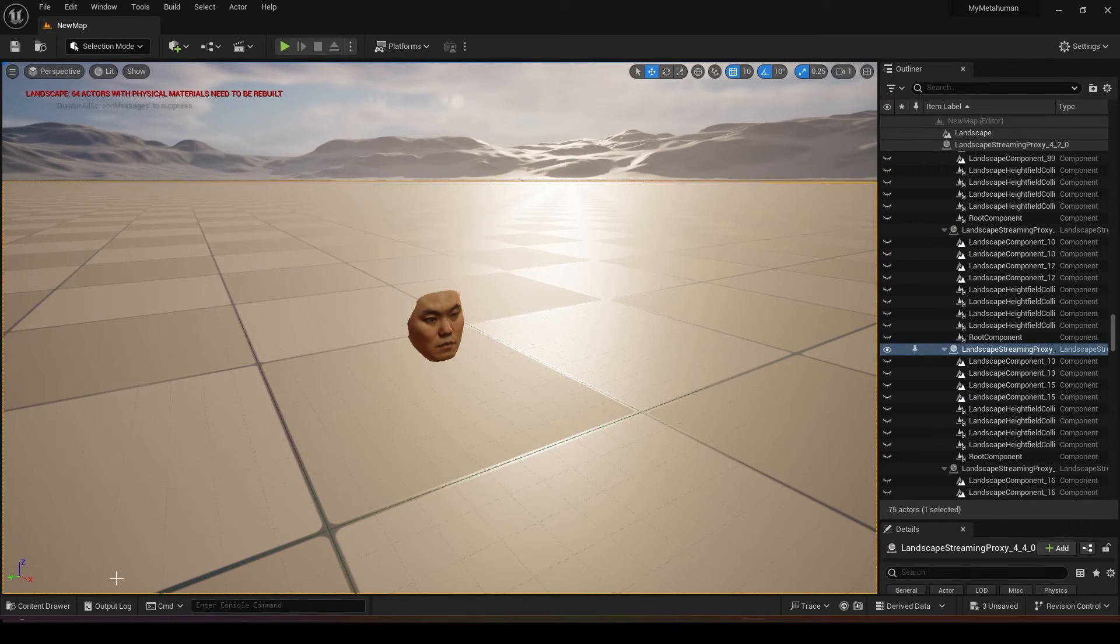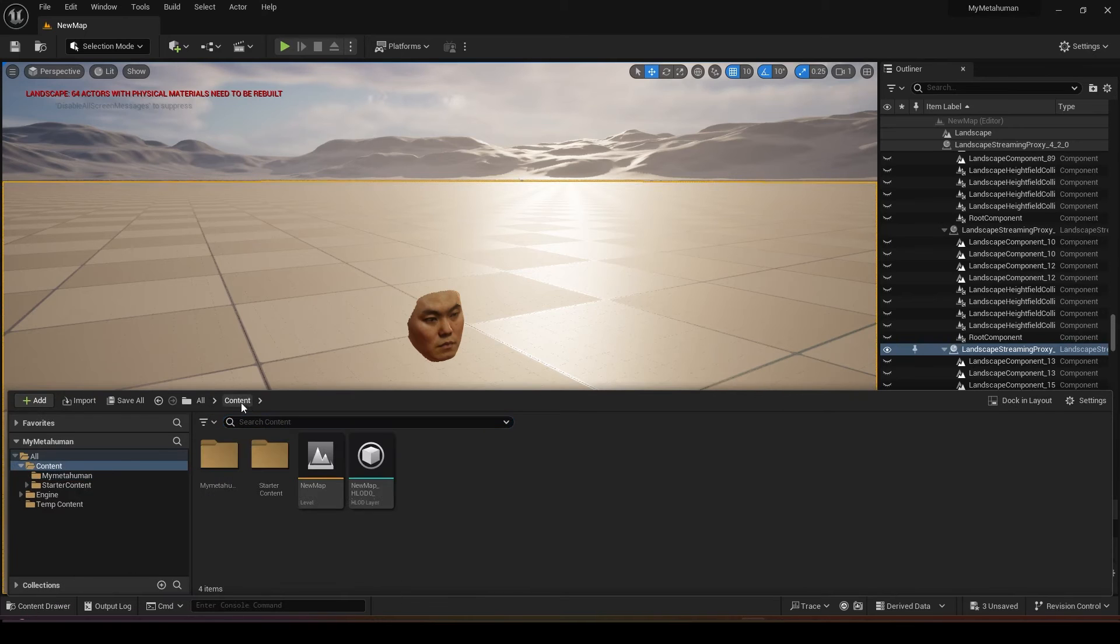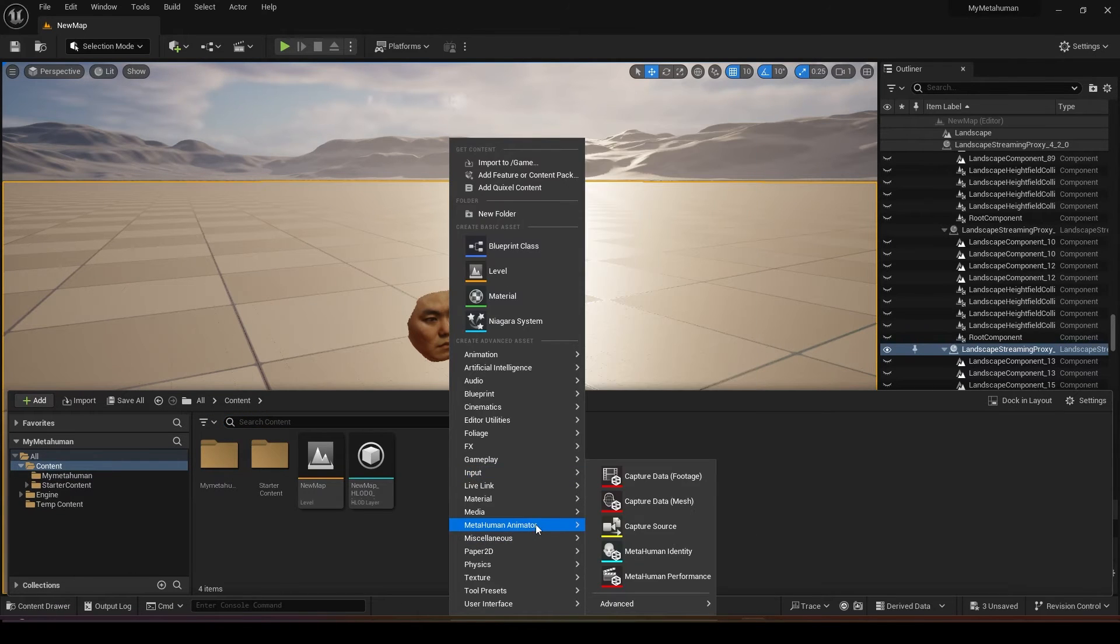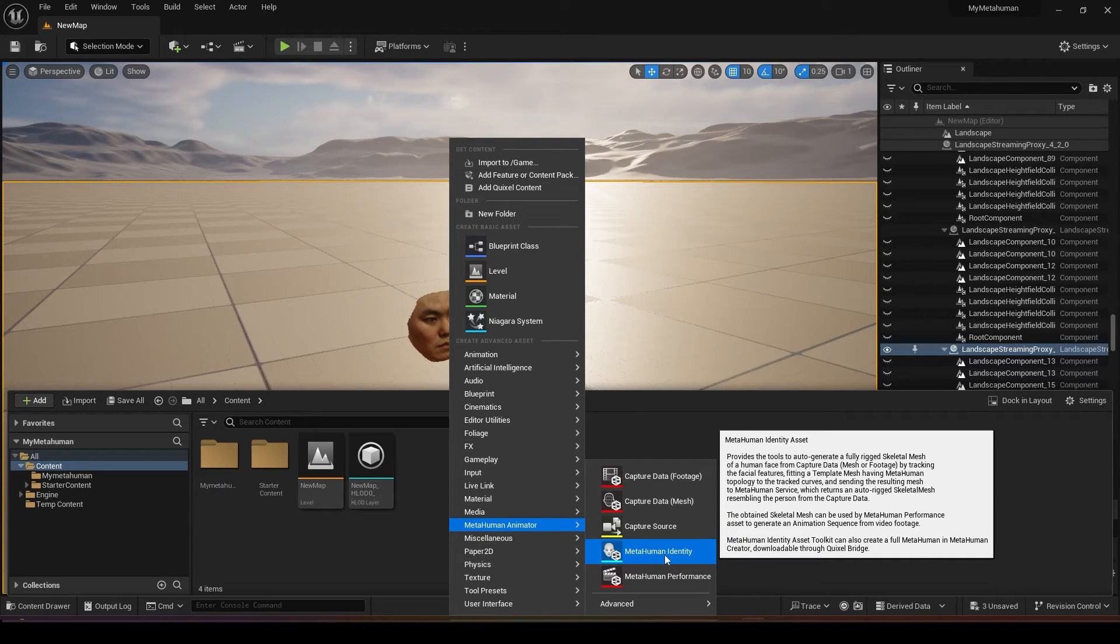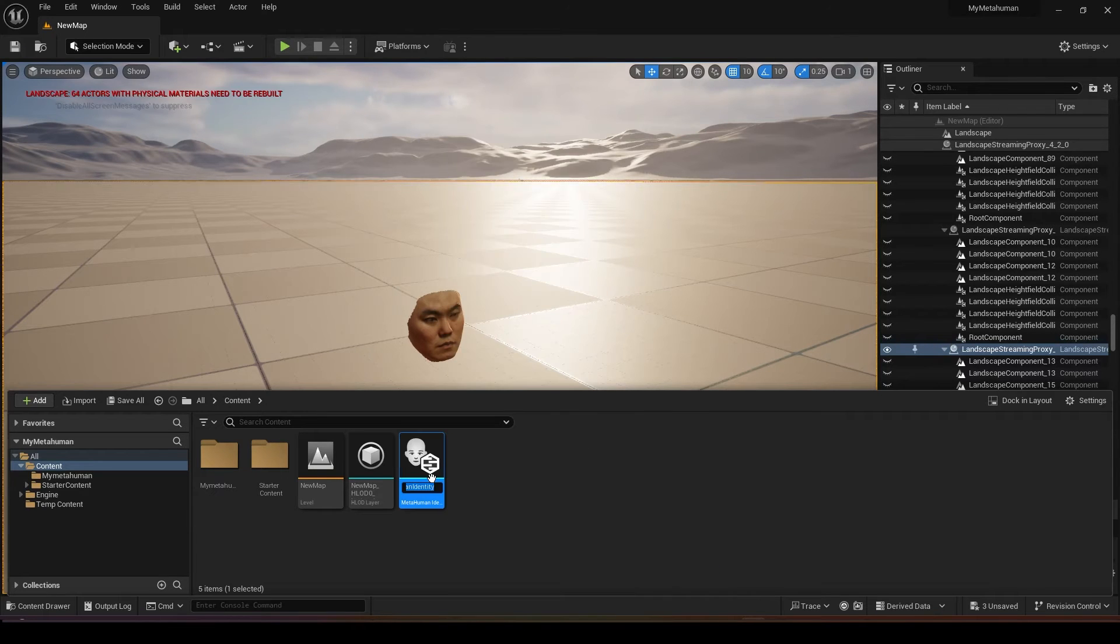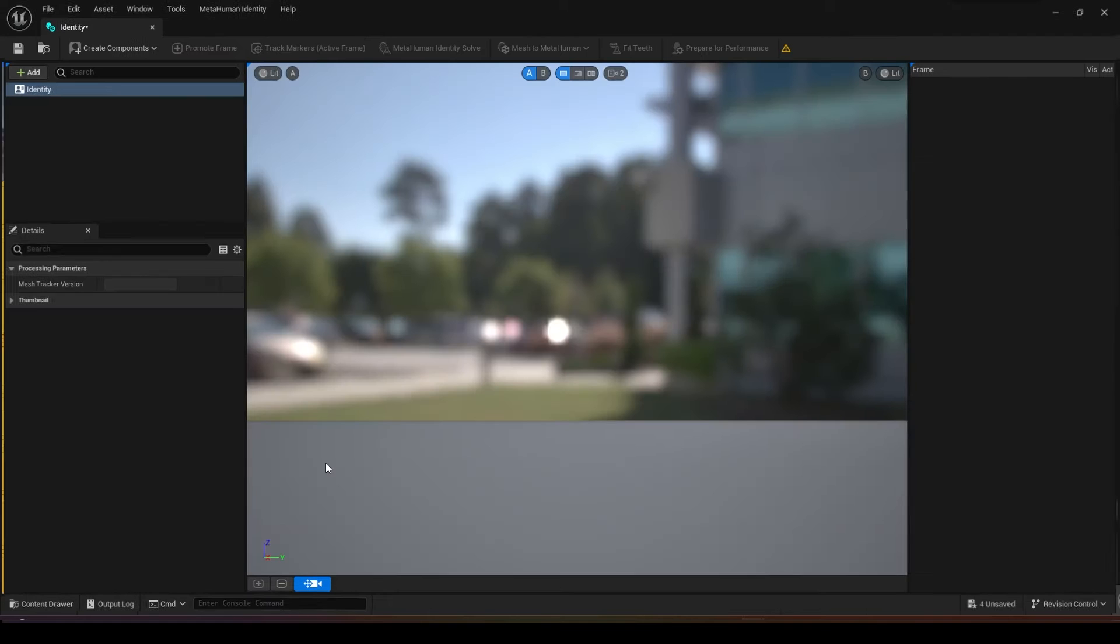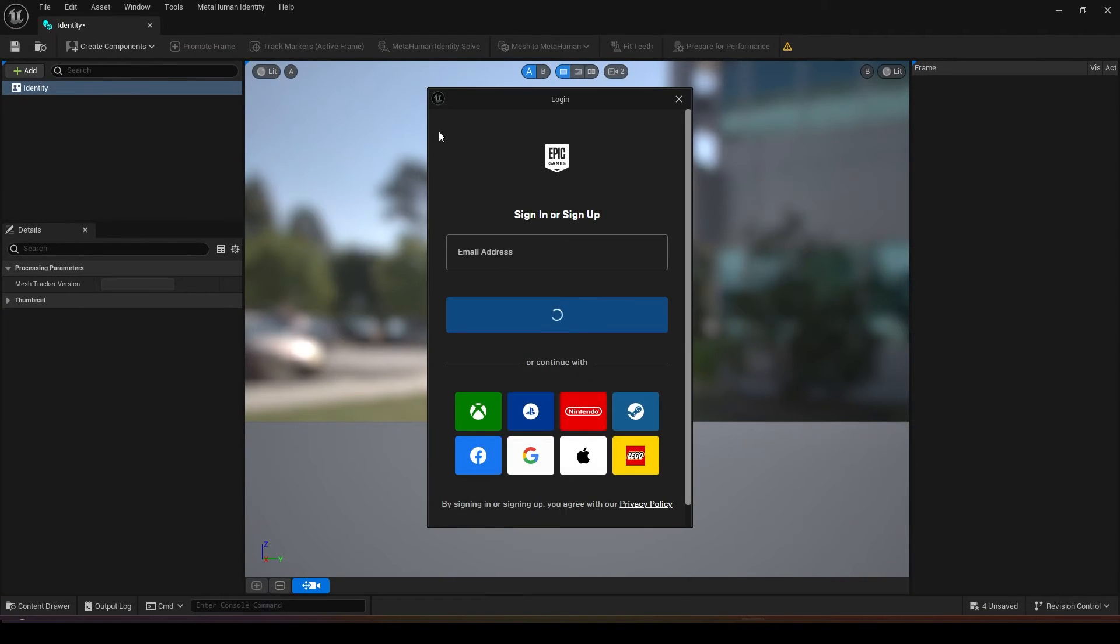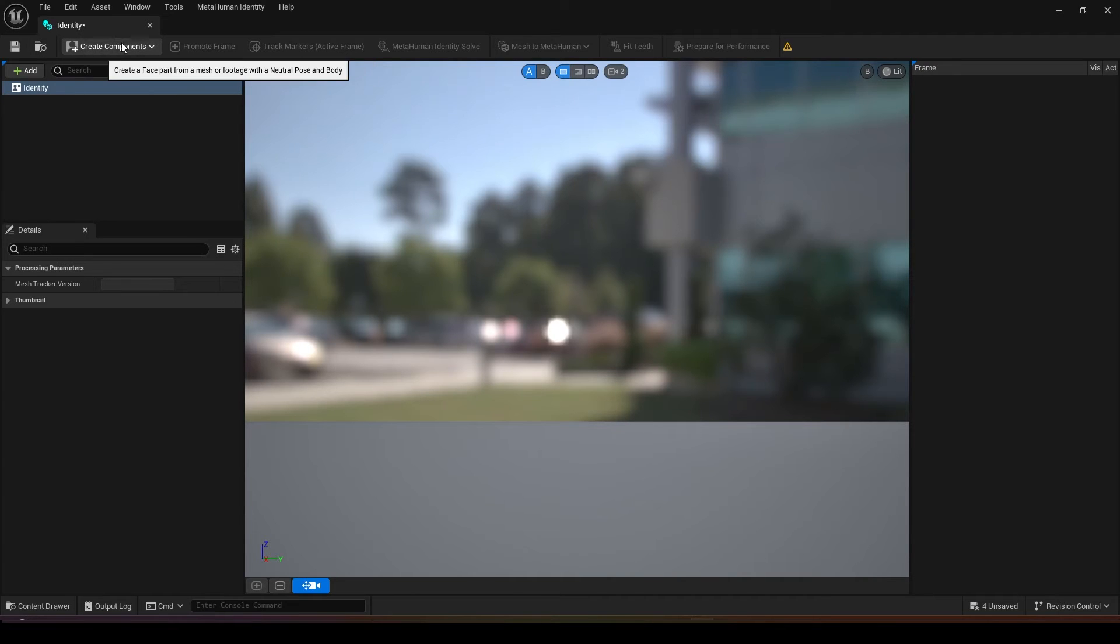After you save you can open up your content browser again. Go back to your content and right click under the MetaHuman animator, you can open up MetaHuman Identity. Name it anything you want and double click on the identity. After that you will be prompted to log in so just log in into your Epic Games.